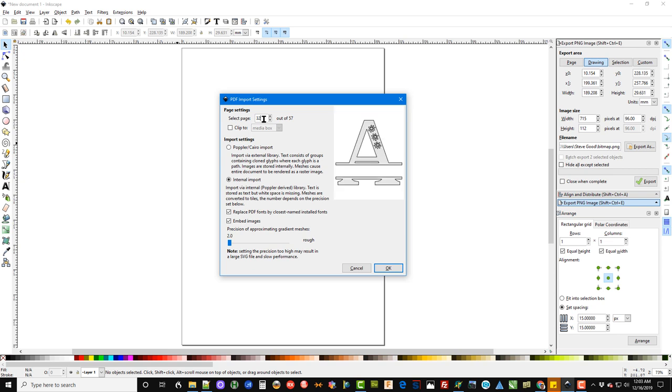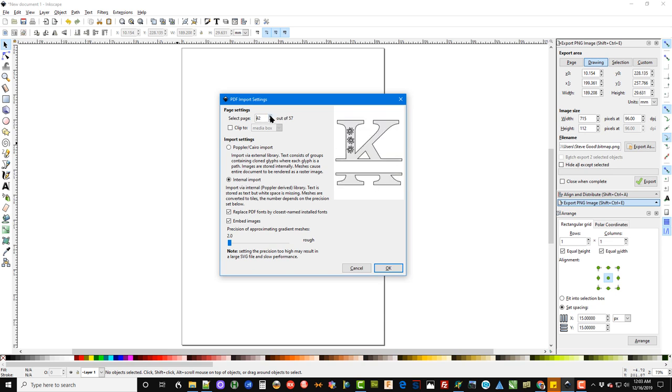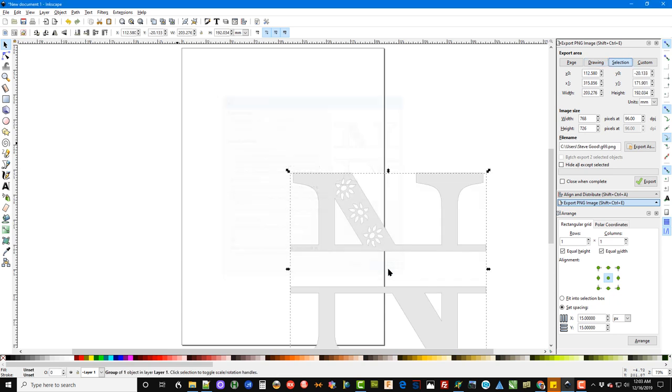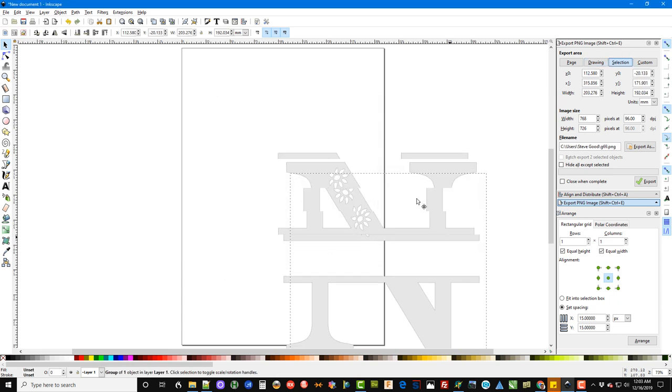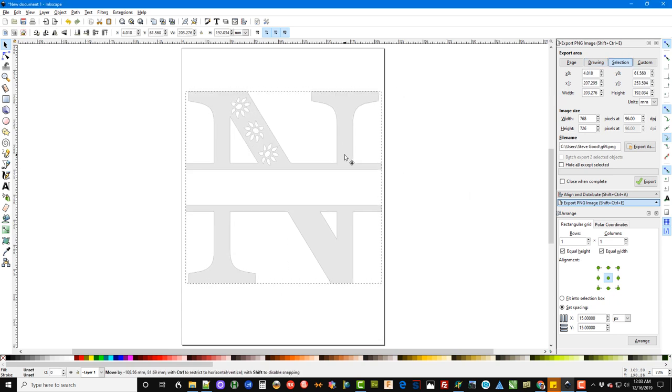32 because I know that happens to be the first page of the alphabet with the blanks in it. And now I'm just going to scroll over until we find the letter we want to use. Let's say the N. So I've scrolled over to page 45. I've got the N showing here on the page. I'm going to hit OK. That will import that particular letter